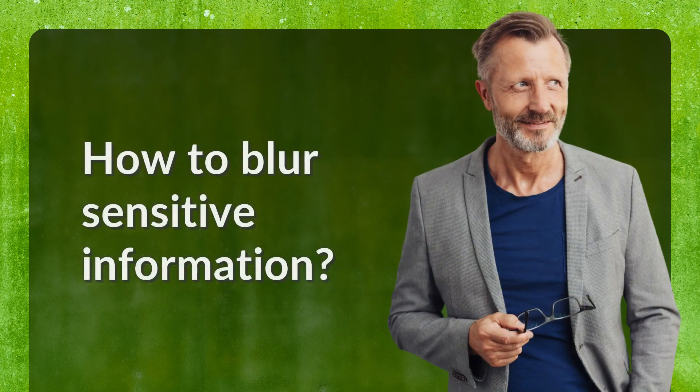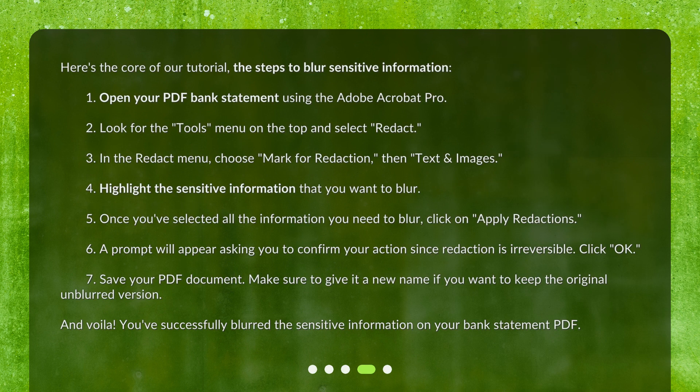How to blur sensitive information? Here's the core of our tutorial — the steps to blur sensitive information. Step 1: Open your PDF bank statement using Adobe Acrobat Pro. Step 2: Look for the Tools menu on the top and select Redact. Step 3: In the Redact menu, choose Mark for Redaction, then Text and Images. Step 4: Highlight the sensitive information that you want to blur. Step 5: Once you've selected all the information you need to blur, click on Apply Redactions.